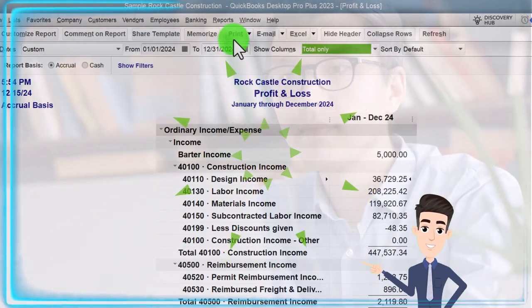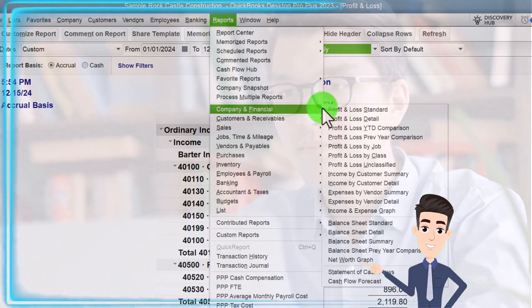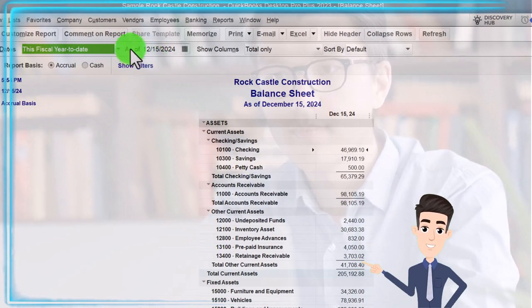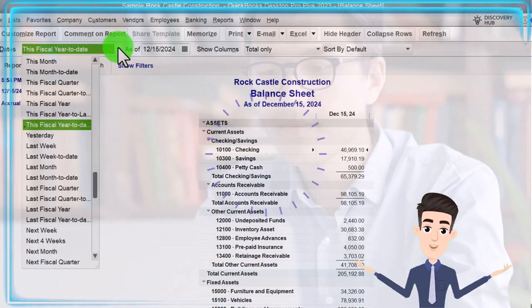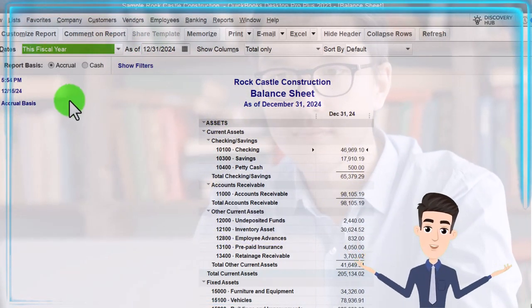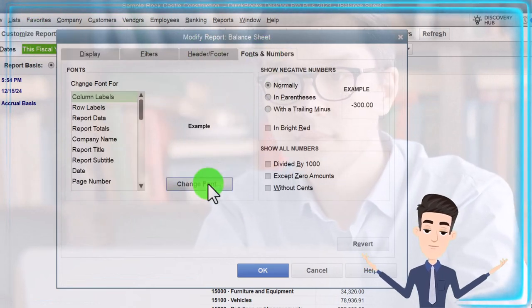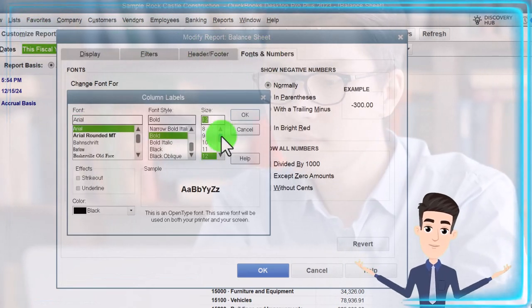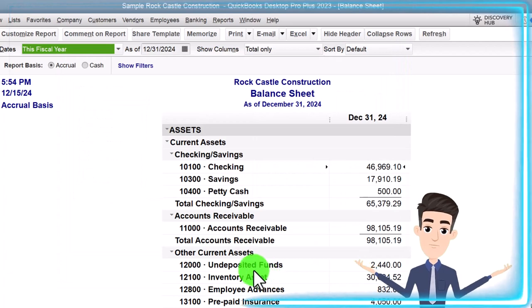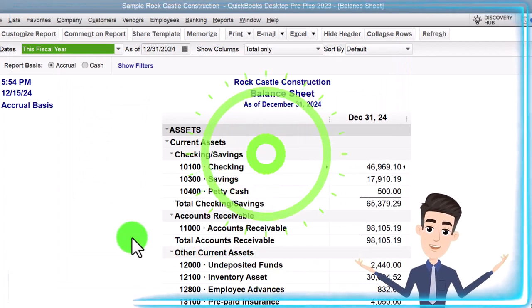One more time on the Reports drop-down, Company and Financial — this time the Balance Sheet. Changing the dates with the drop-down to fiscal year 2024. Customize it with the fonts and numbers, change to 12. Okay. Yes. Okay. That's the setup process we've been doing every time.